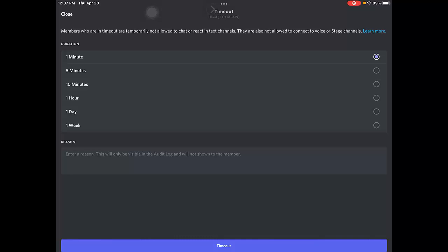They're also not allowed to connect to voice or stage channels. I want to timeout this user for a week - I will select one week.